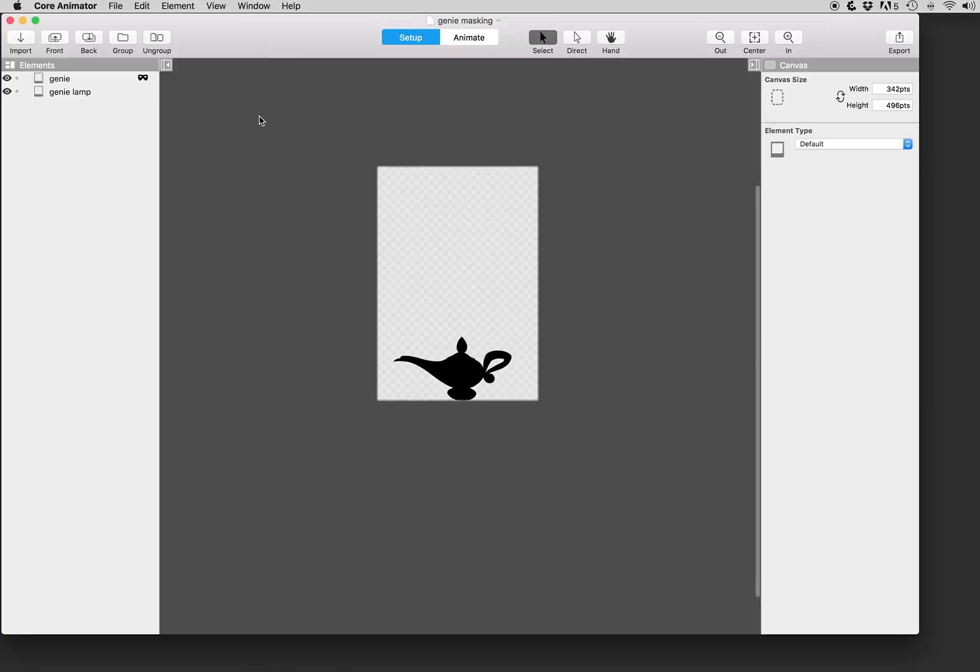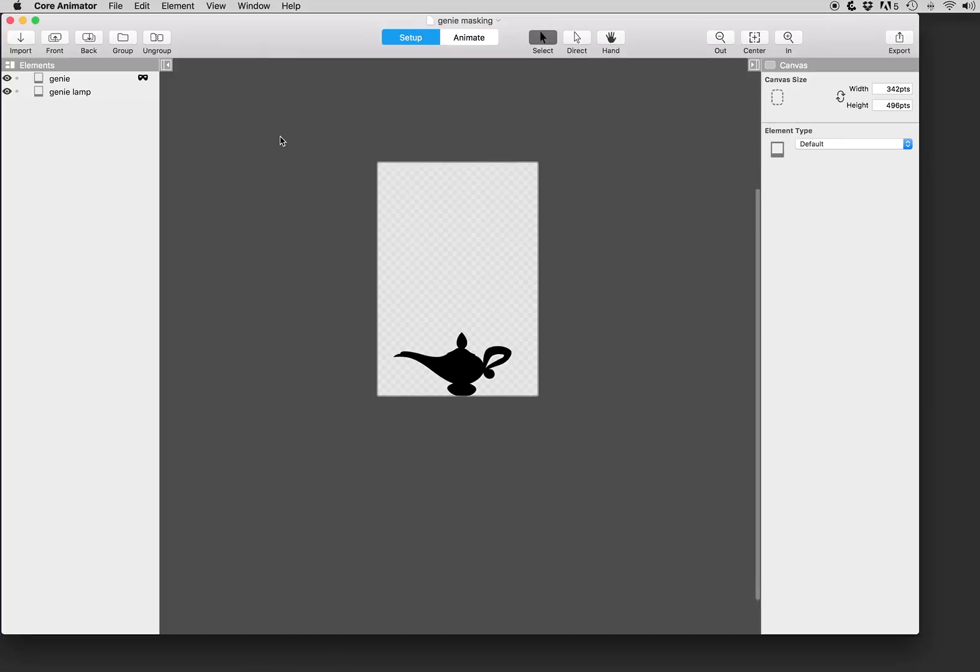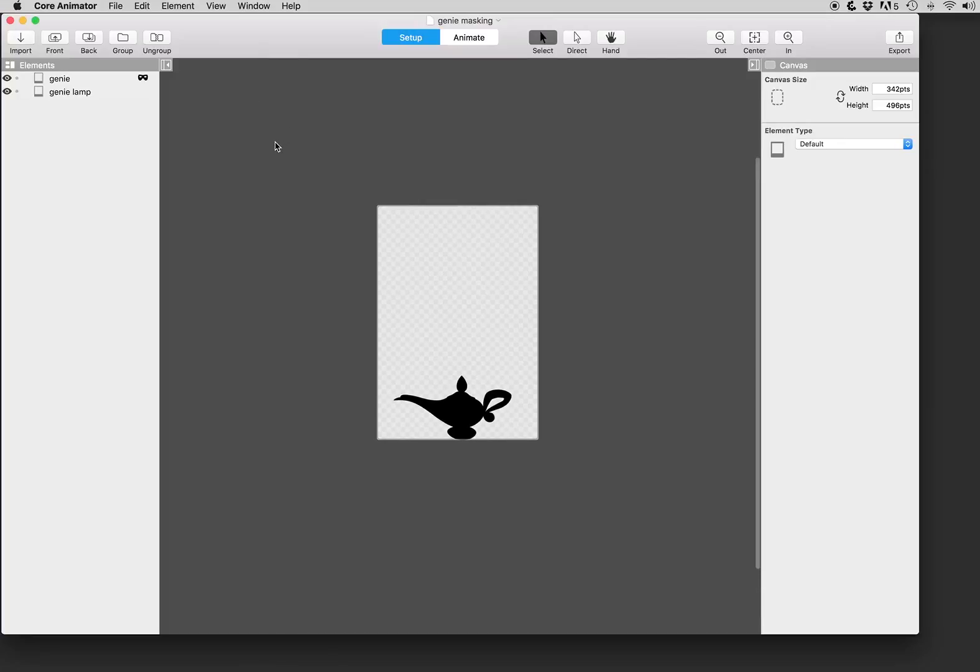Hello and welcome to another Core Animator tutorial. In this one we're excited to introduce masking and show you how to use that in a project.